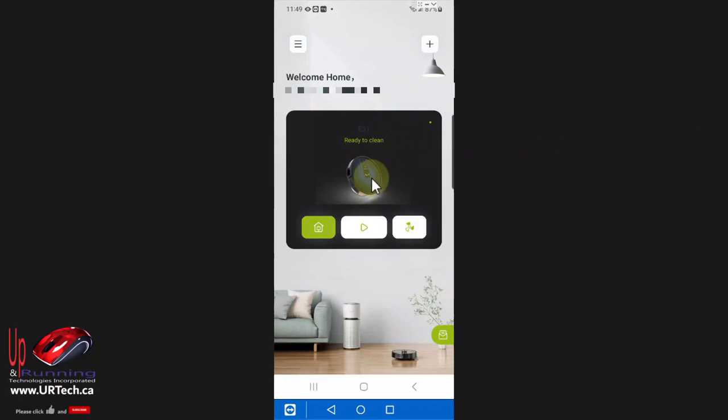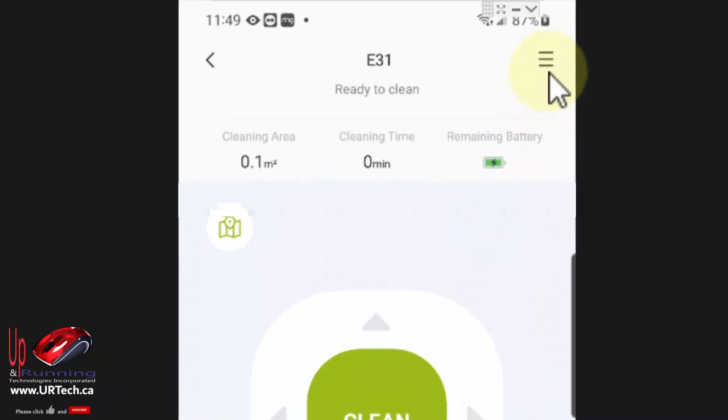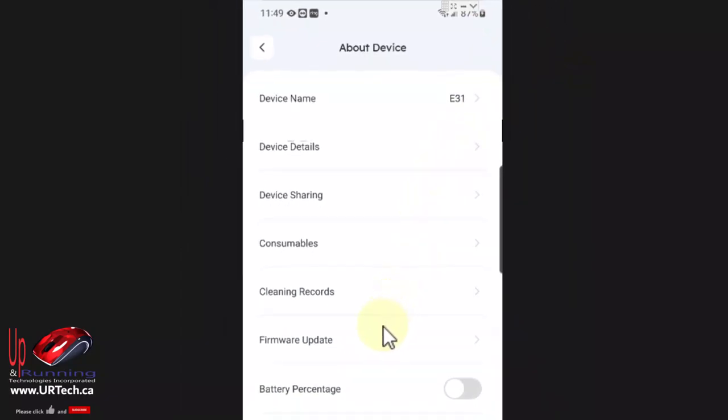So what you need to do first is click on your device, in my case the 31, click the top right hand corner, the hamburger which is three lines at the top, and then go all the way down.